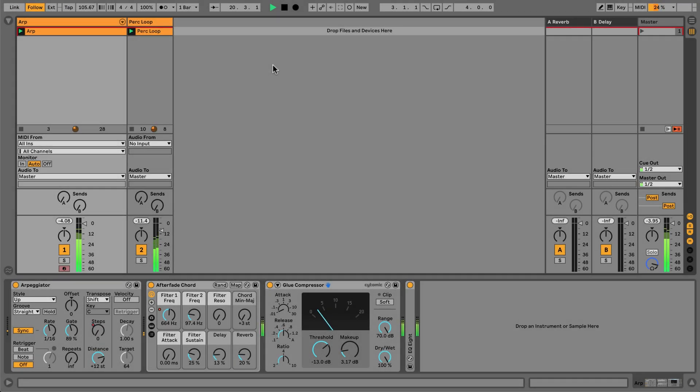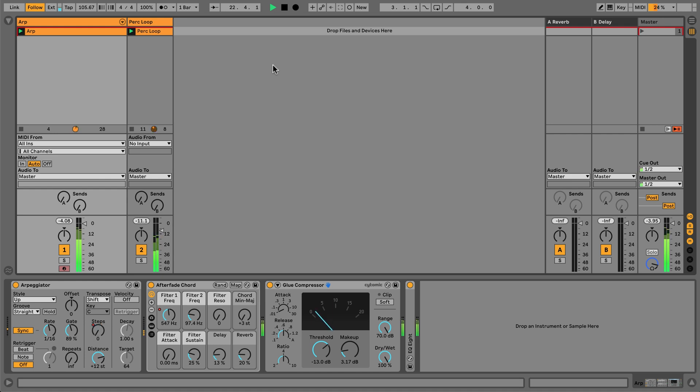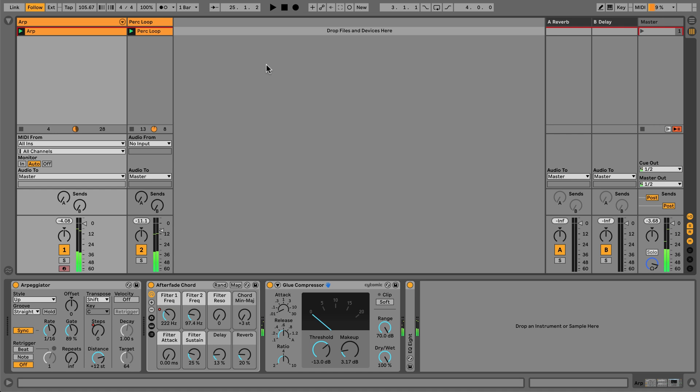As we can hear, Live quickly adjusts the project tempo to match the incoming audio. Live's tempo following works very smoothly when the changes to the input tempo are gradual. Dramatic changes of tempo will usually take a few bars for Live to calculate.